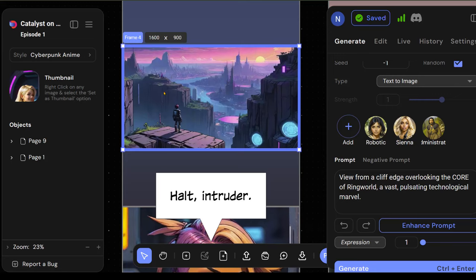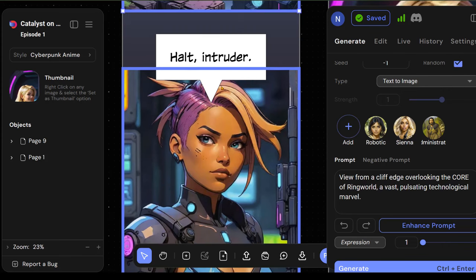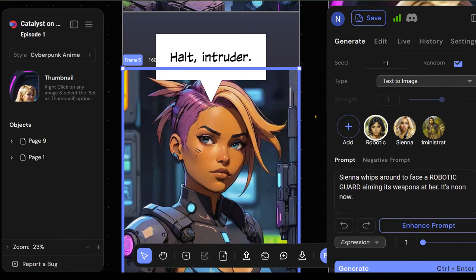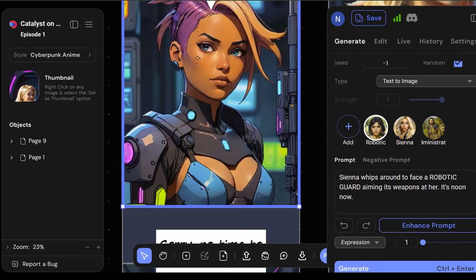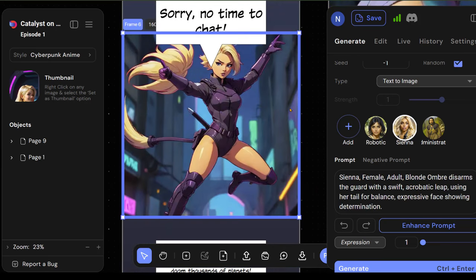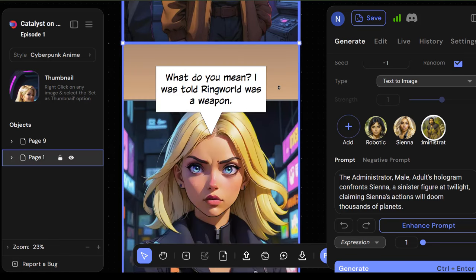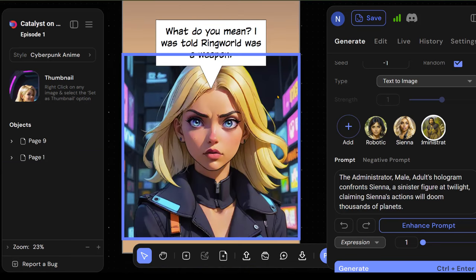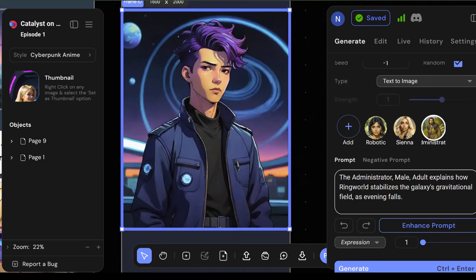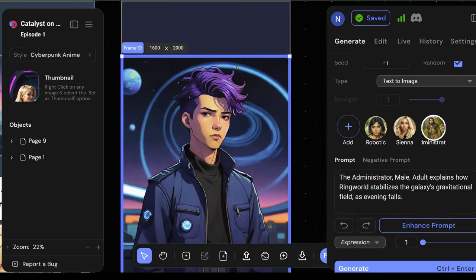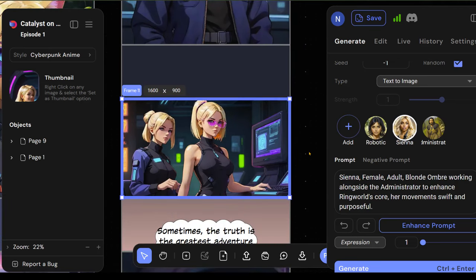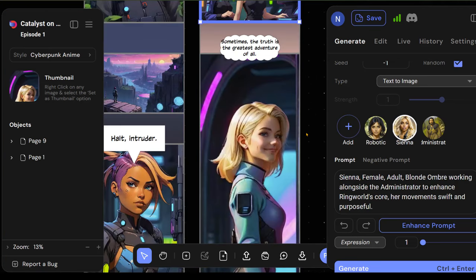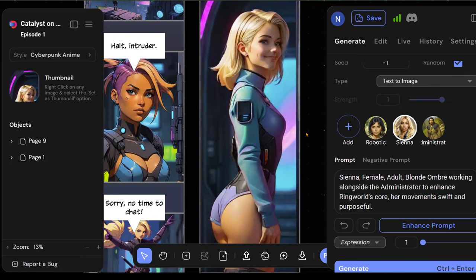This is it. The core is just ahead. Time to end this. So this is a view from a cliff edge overlooking the core of Ringworld, a vast pulsating technological marvel. So, I mean, it's not really animating Ringworld, or, you know, drawing it correctly, but that honestly doesn't really matter. I am kind of impressed. I mean, it figured out that it's kind of a sci-fi theme. So, I mean, I'm liking this so far. It's not exact, but not bad. Then a robotic guard whoops around with a weapon. It's got the weapon, and it says, halt, intruder. Sorry, no time to chat. The administrator says, do you understand what you're doing? Sabotaging this will doom thousands of planets. And so Sienna's like, what do you mean? I was told Ringworld was a weapon. So here the prompt is, the administrator explains the situation. So here they didn't write anything out, but that would be it. Then they work together to improve it. And then she says, sometimes the truth is the greatest adventure of all. And she's kind of got this parting shot.